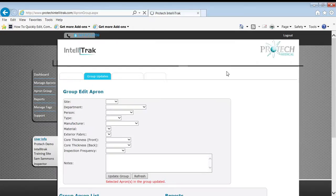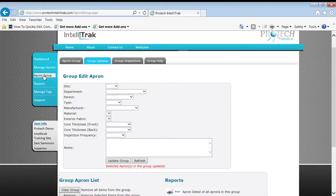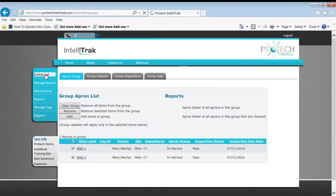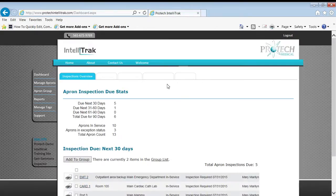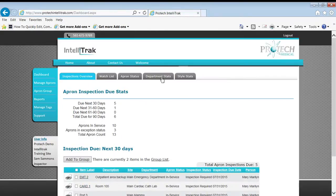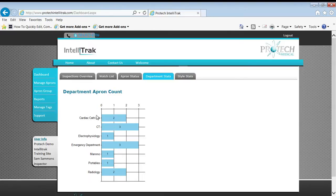And then we're going to see that those have been updated. How could we do that? A couple different ways. We could go back to the dashboard and back to the department tab and see, yep, radiology's got two. CT's got three.